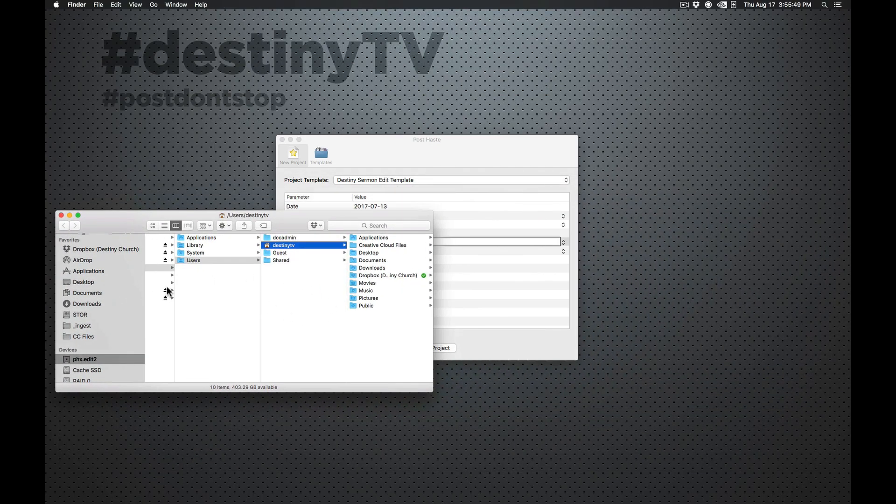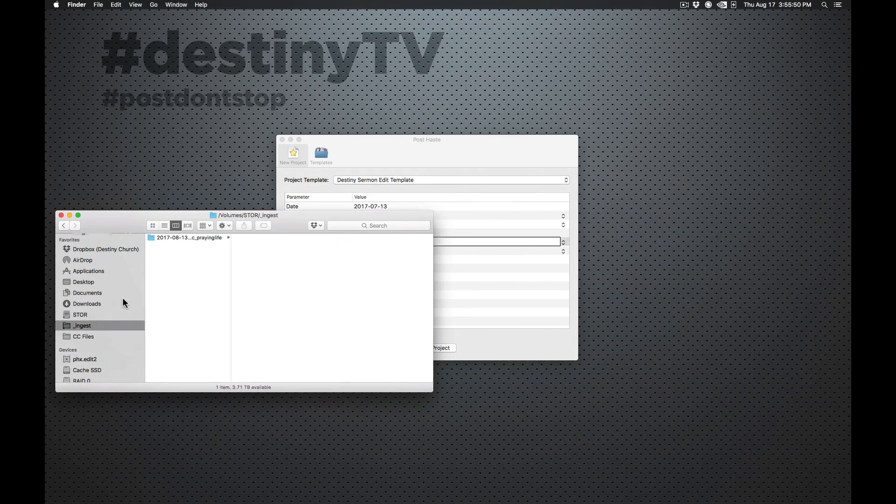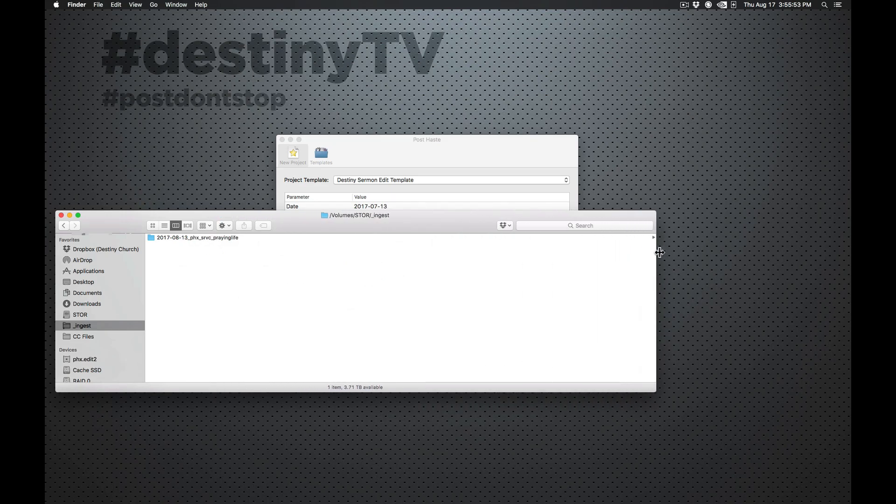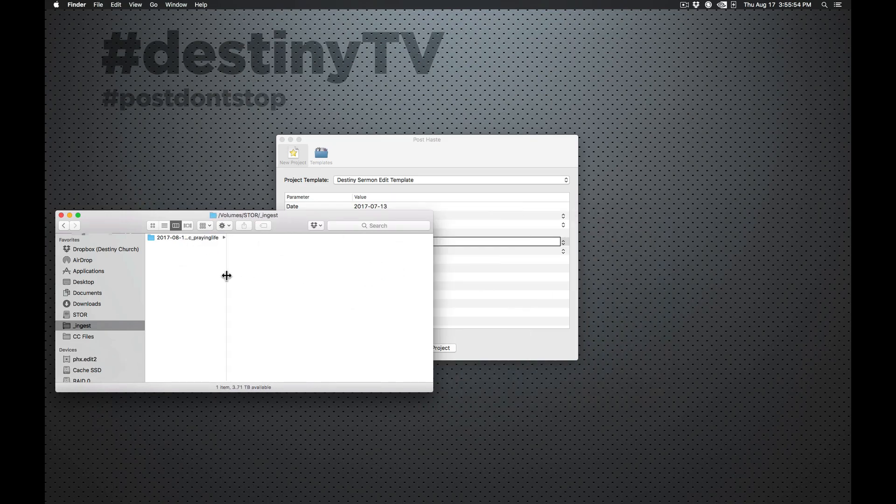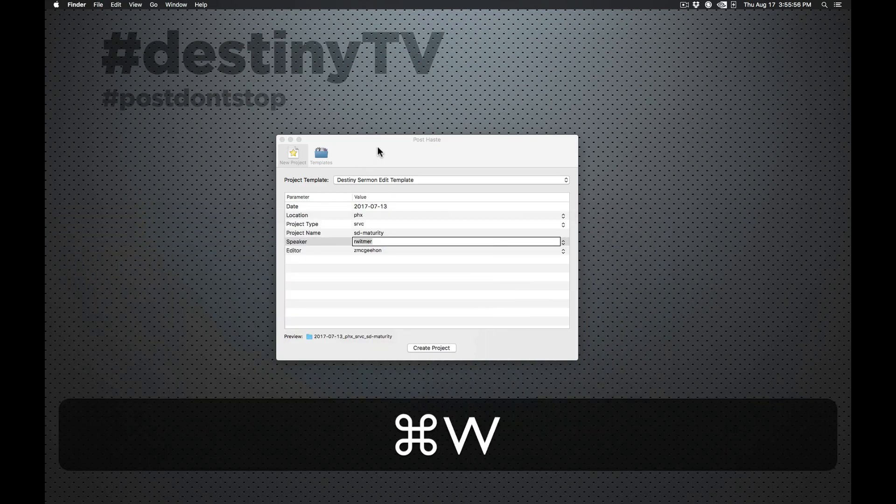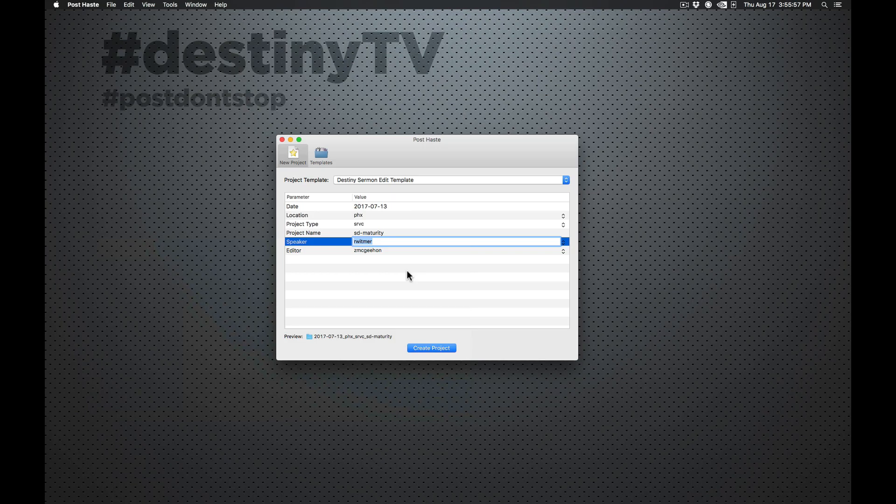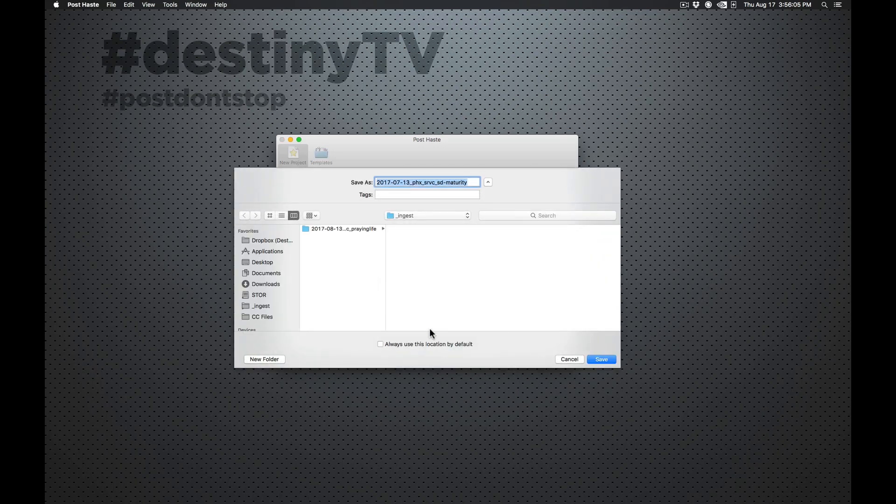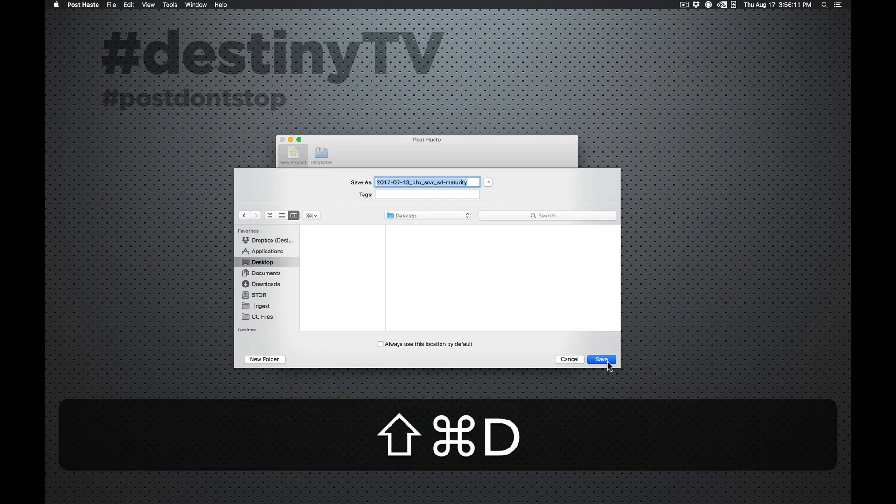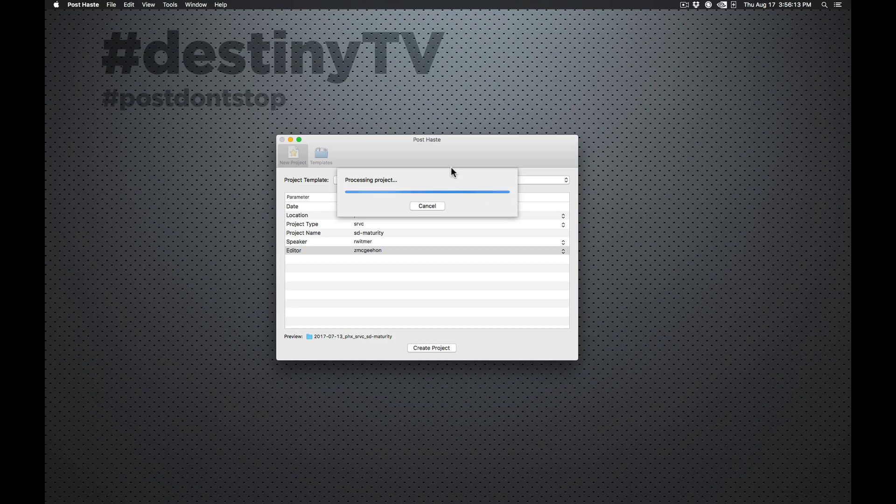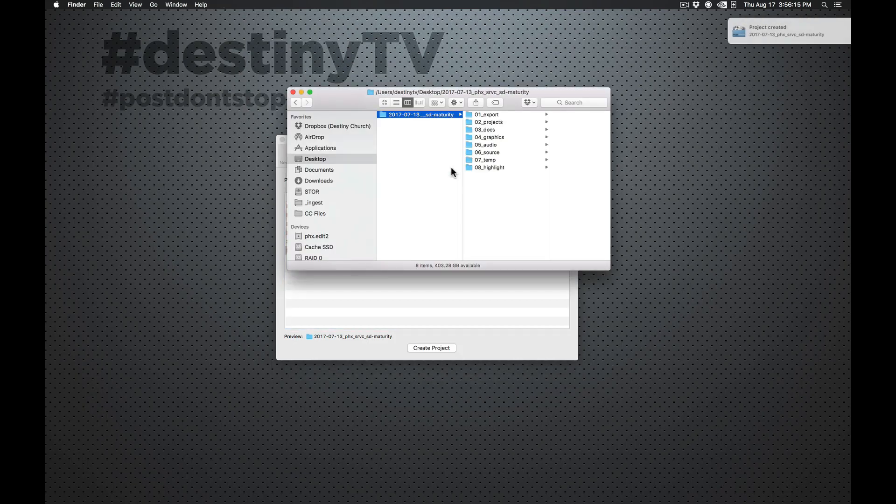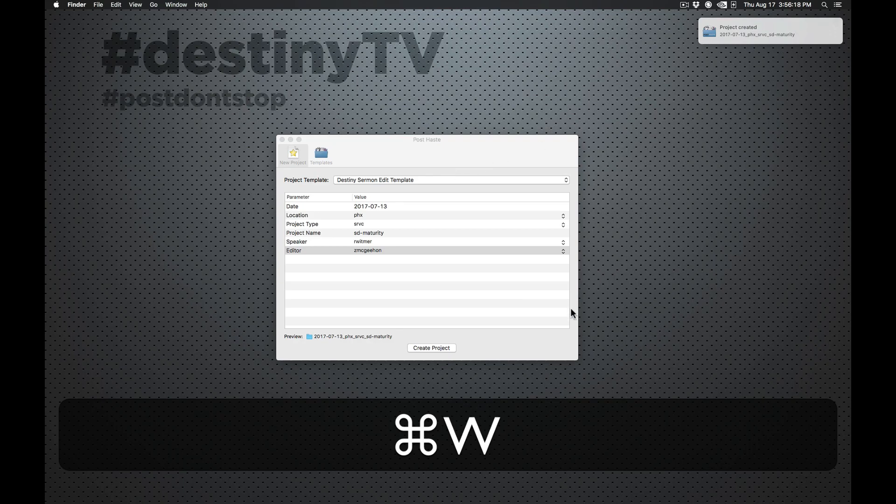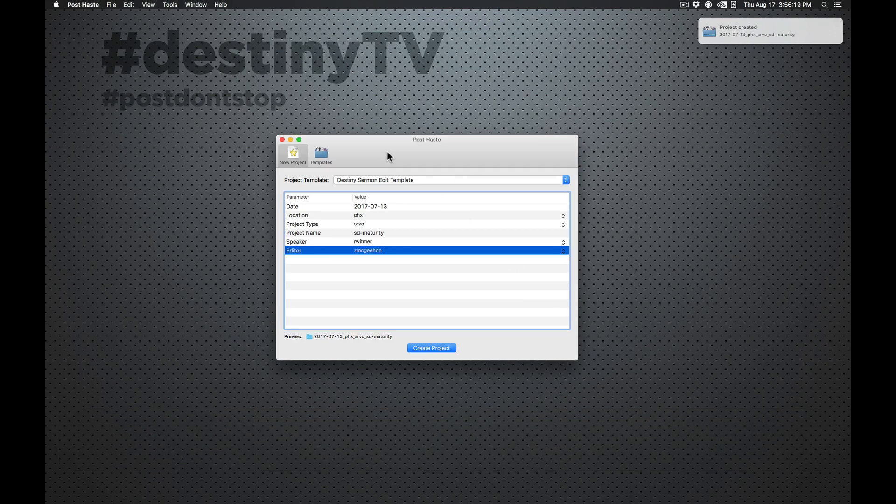Because what's going to happen is we're going to get these finder windows. And all it's going to be is just a bunch of dots. And we're going to have to extend this window so far just to see what the folder is. So we really want to keep this as short as possible. So Speaker, Retrumeer, Editor, Zimugian, Create the Project. And then most of the time, we're going to create this into Ingest. For the video today, I'm just going to go ahead and make it on the desktop really quick.